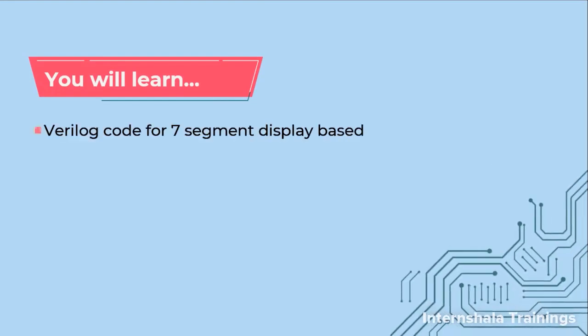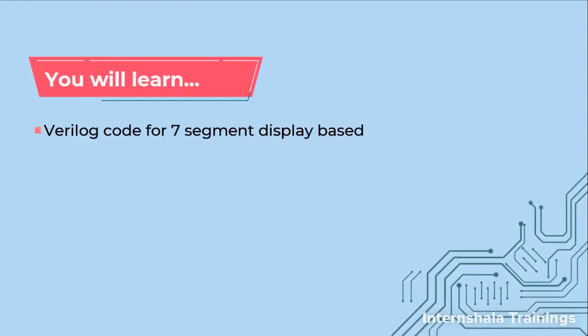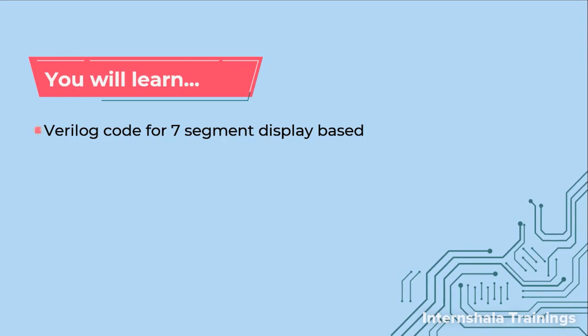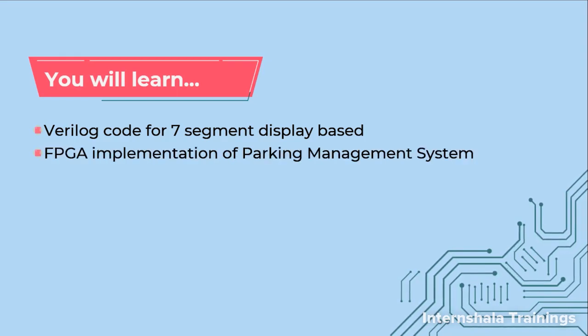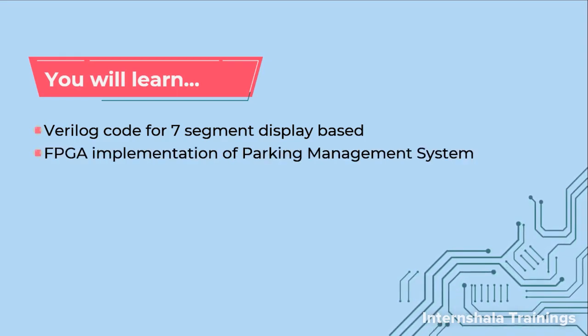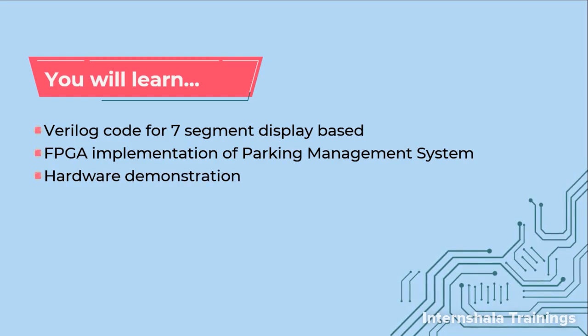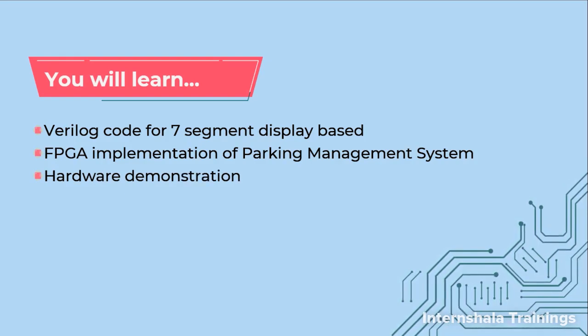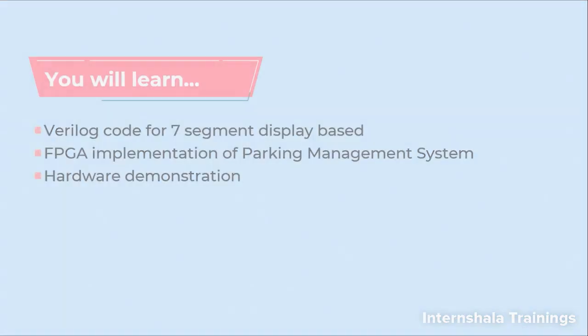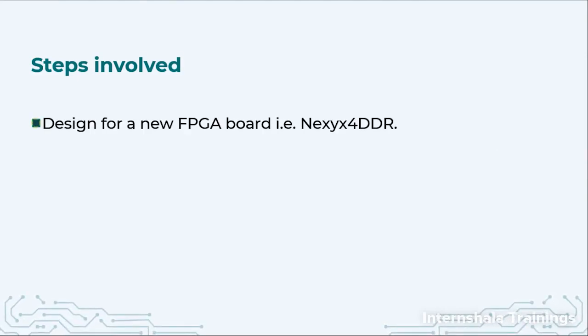We will complete the FPGA implementation part and have the hardware demonstration. So let us get started. We are going to have a design for our new board, that is Nexus 4.